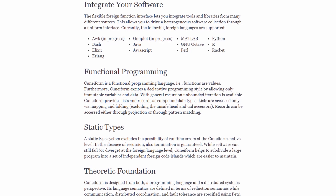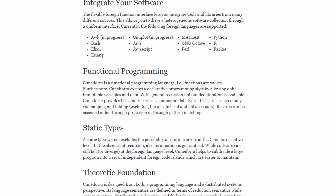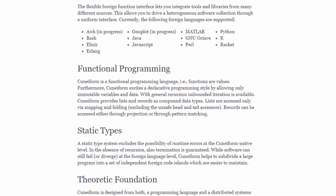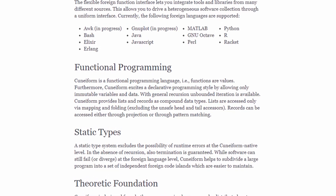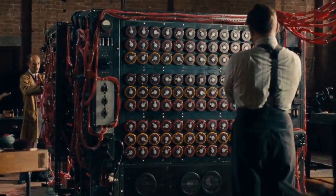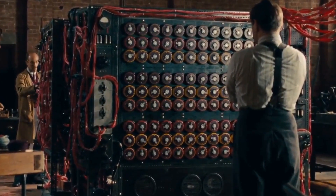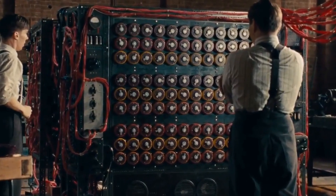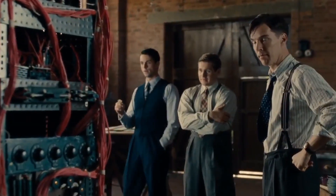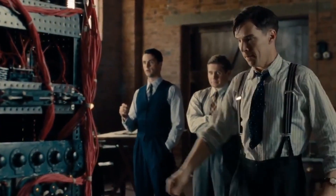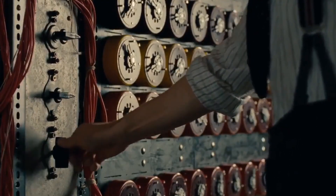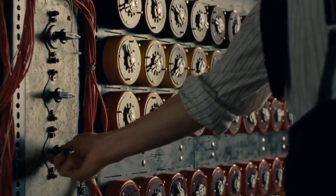Since Cuneiform is primarily a programming language for mathematics and scientific computation, it's a functional programming language. Interestingly, Cuneiform is also Turing Complete — meaning it can simulate any Turing machine. A Turing machine is essentially a theoretical mathematical machine that uses a tape and rule sets to do computation.